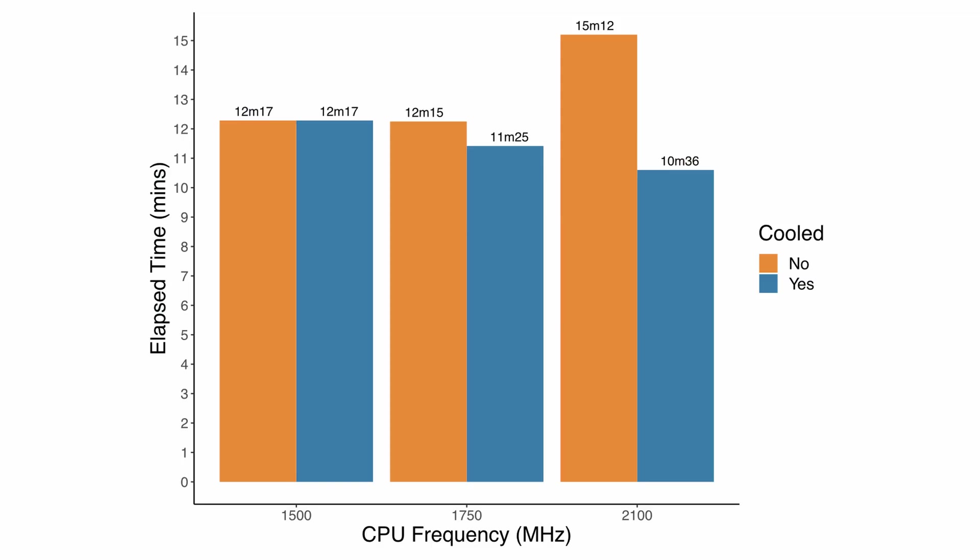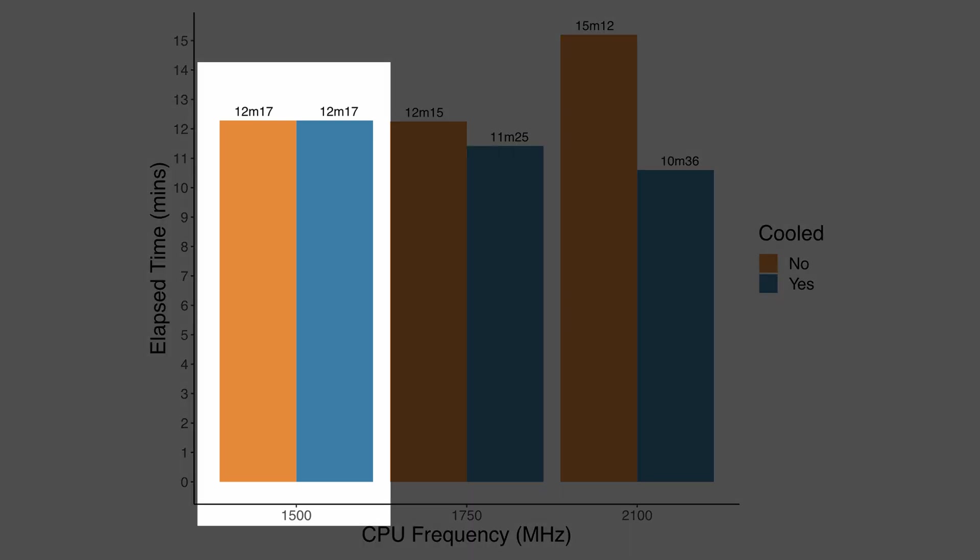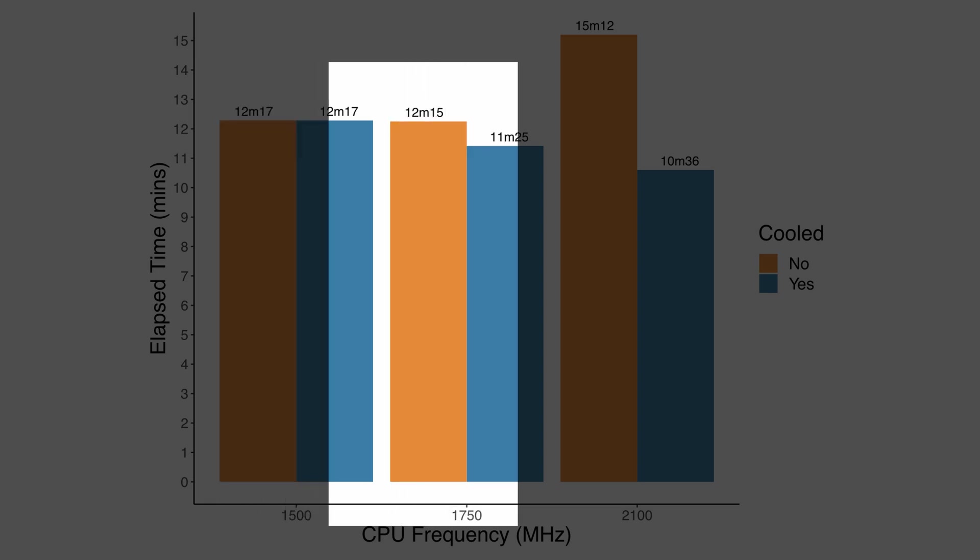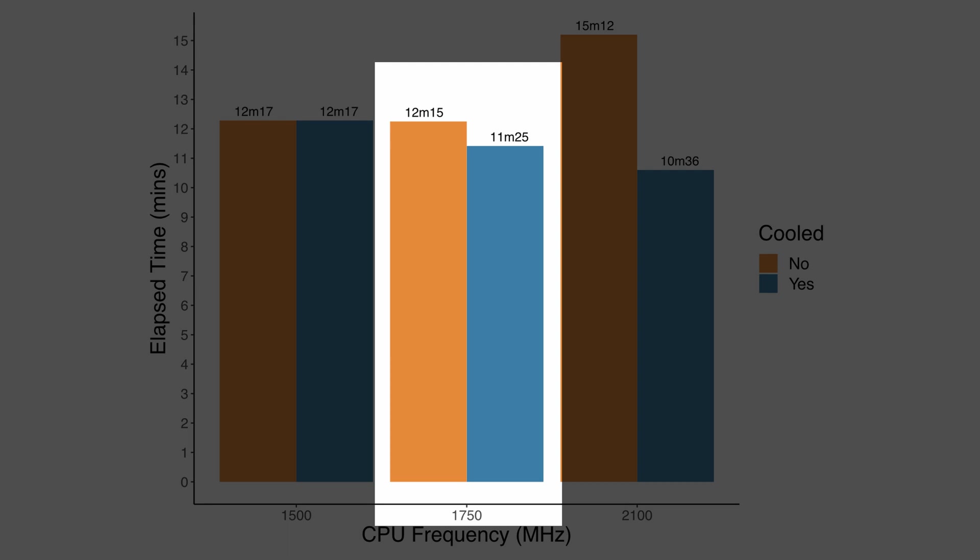Looking at the graphs here, the orange bars are the non-cooled outcomes and the blue bars are the cooled outcomes, and a smaller bar is better. At the 1.5 gigahertz mark, which is the standard stock CPU frequency, there was no difference in performance between the cooled and the non-cooled runs. At the 1.75 gigahertz mark, there's no speed improvement when you're not cooling, but if you introduce active cooling, there is a noticeable improvement in performance that's definitely worthwhile.